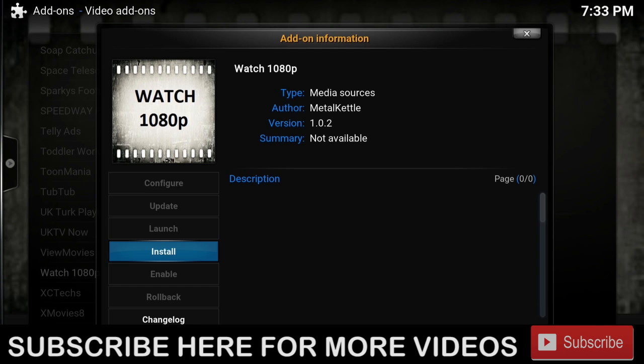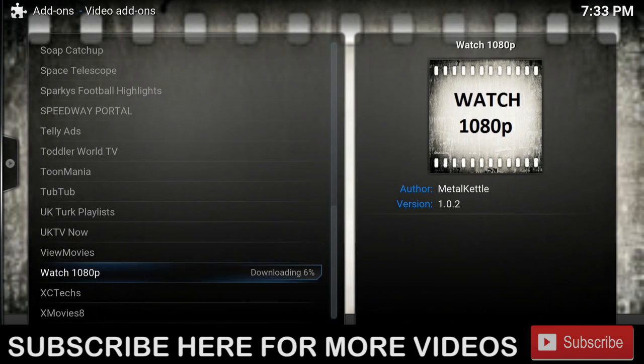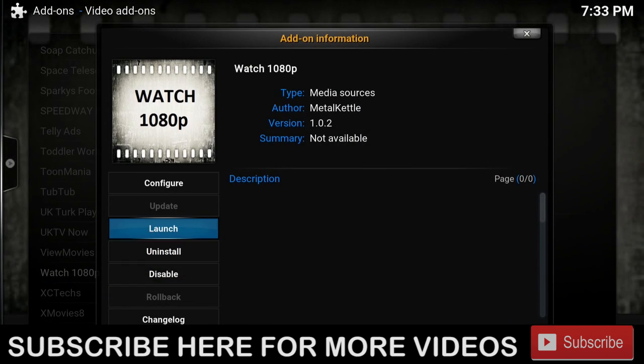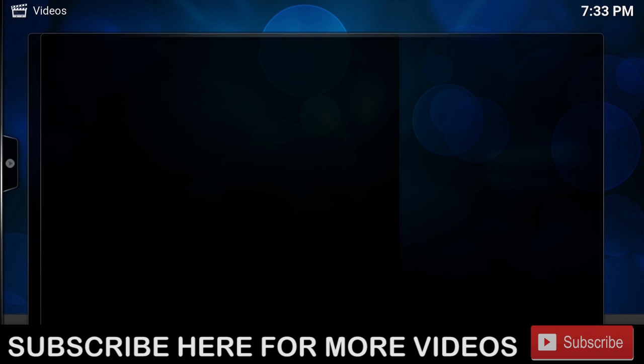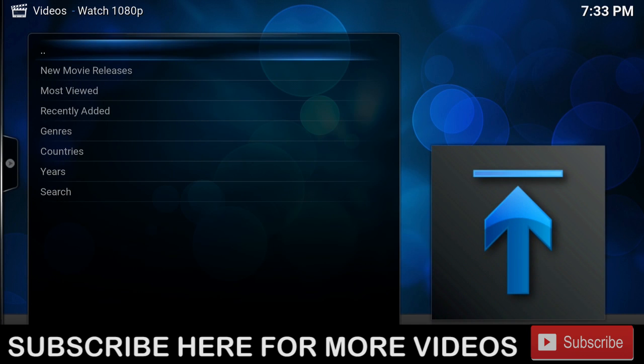Then we're going to click Install. Once it's installed, we can launch it, and there you have it.